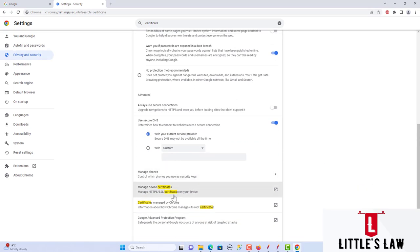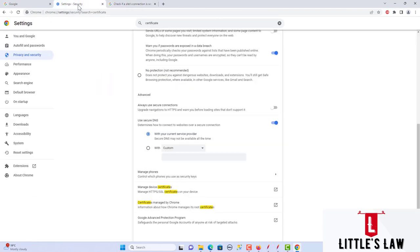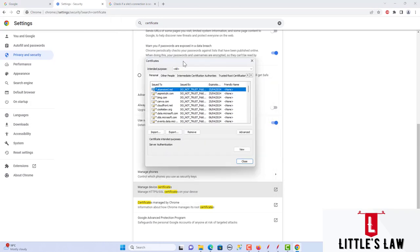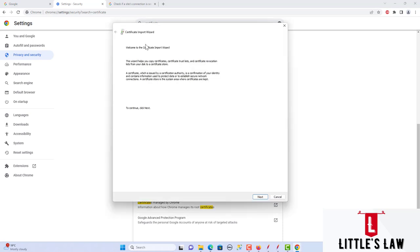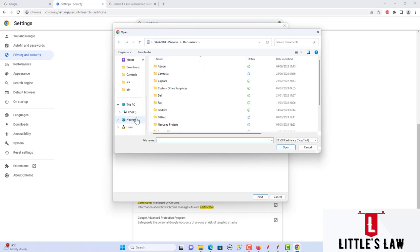Under Security we can see the certificates managed by Chrome. Click on 'Manage Device Certificates.' In the Chrome browser, choose 'Trusted Root Certificate Authorities' and then click Import. This will take you to the Certificate Import Wizard.